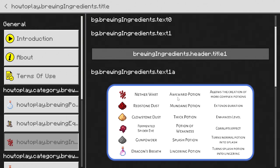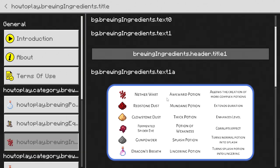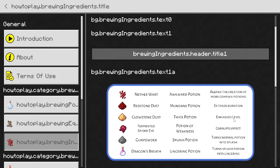If I click on this, this is going to tell you how to get a certain type of potion. So for an awkward potion, that requires nether wart and allows you to create more complex potions. Redstone dust creates the mundane potion which has extended duration. Glowstone dust creates a thick potion which enhances the level of the potion. Fermented spider eye creates the potion of weakness and corrupts effects.